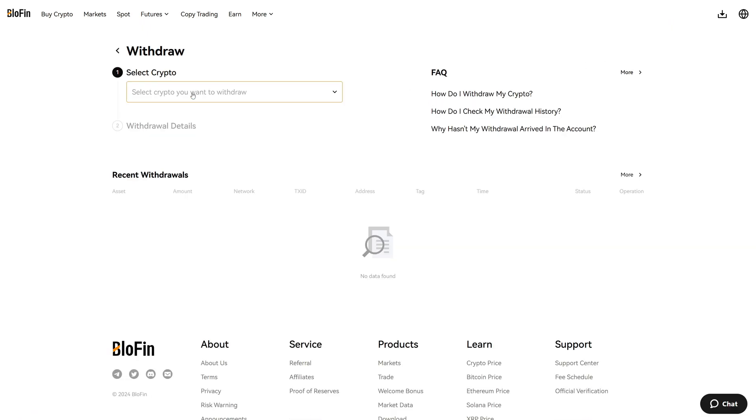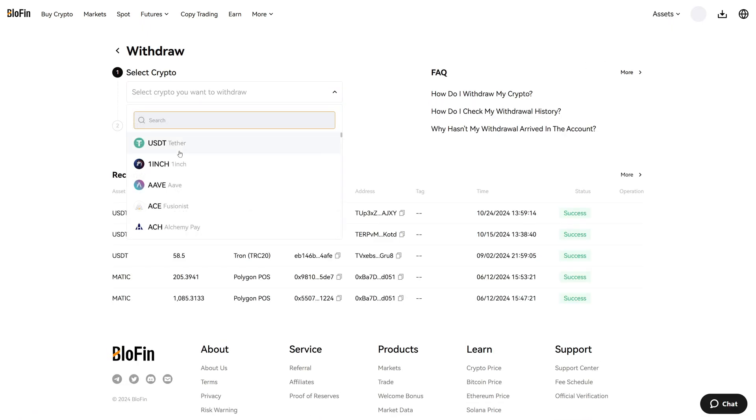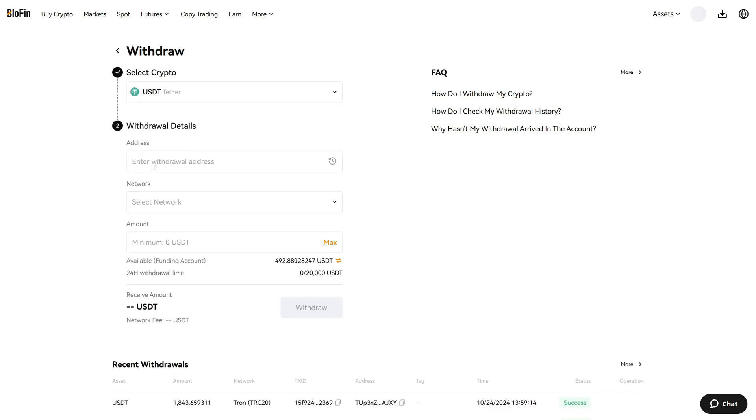And once the funds are in your funding account you can click on withdraw on the right hand side. Then select the crypto which you want to withdraw. In my case it will be USDT. And now we have to paste in the withdrawal address.